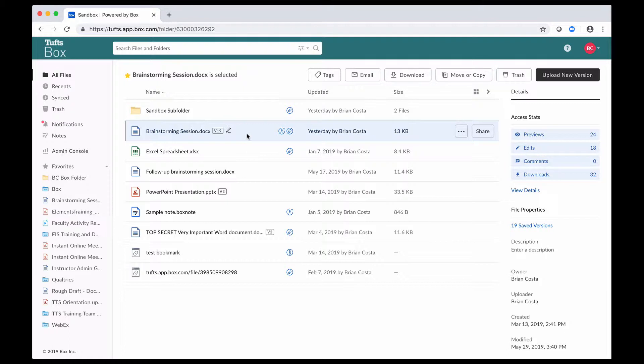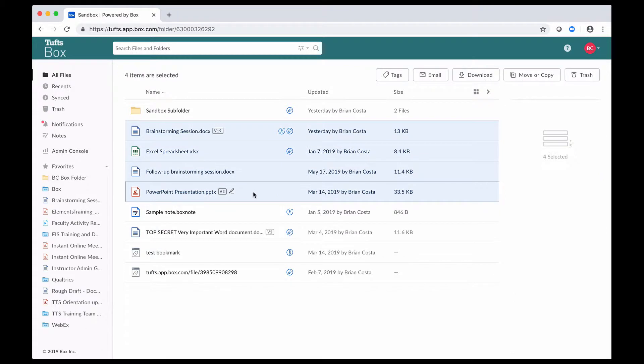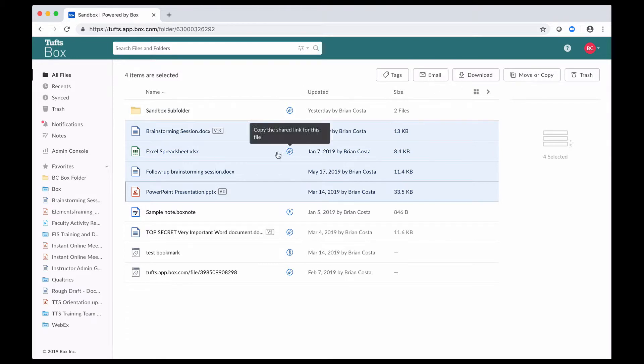If I wanted to download multiple items that way, if I hold down the Shift key and click on another item, as you can see now, multiple items will be selected between the two that I clicked on, and I could click on Download to begin downloading all of those items.